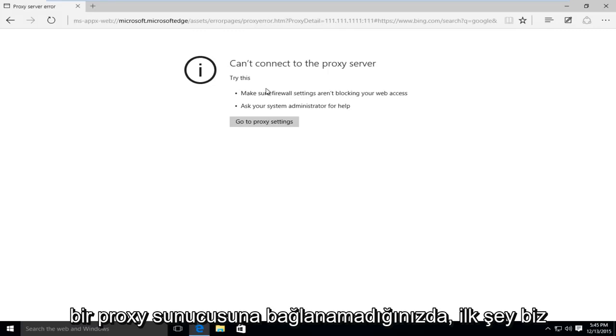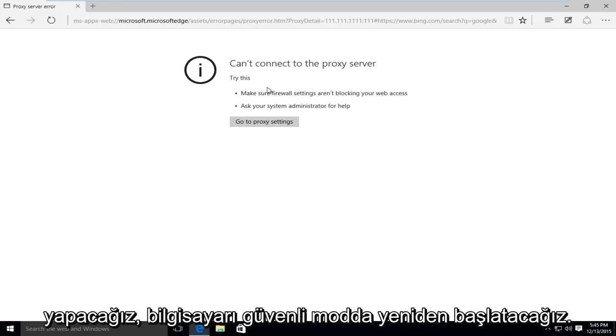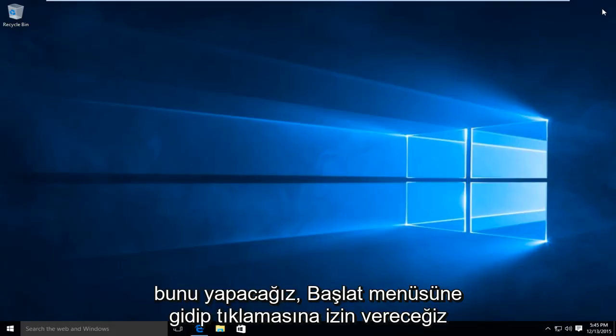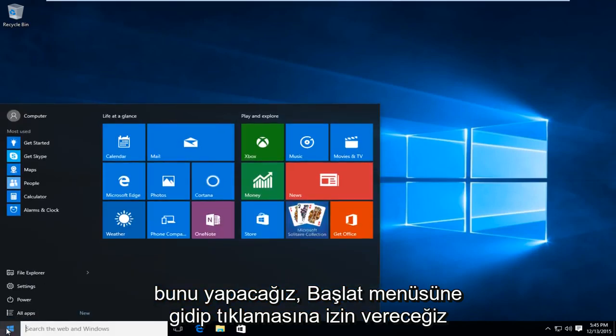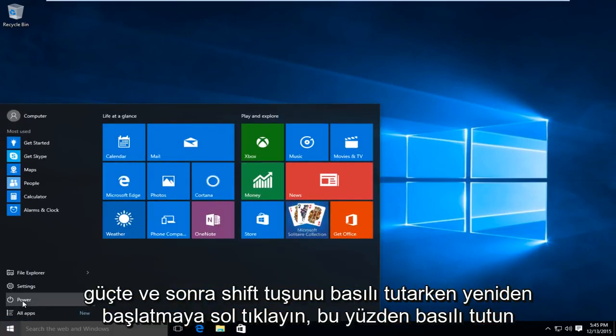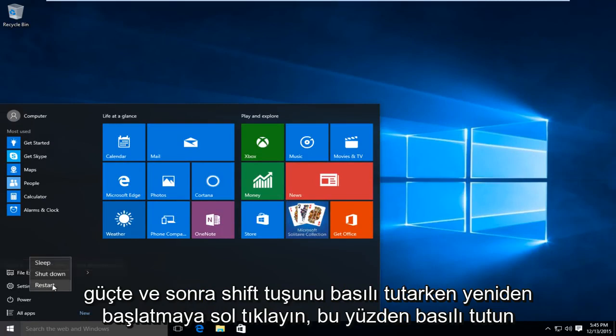So the first thing we're going to do is we're going to restart the computer into safe mode. How we're going to do this is we're going to go to the start menu, we're going to left click on power, and then while holding down the shift key left click on restart.